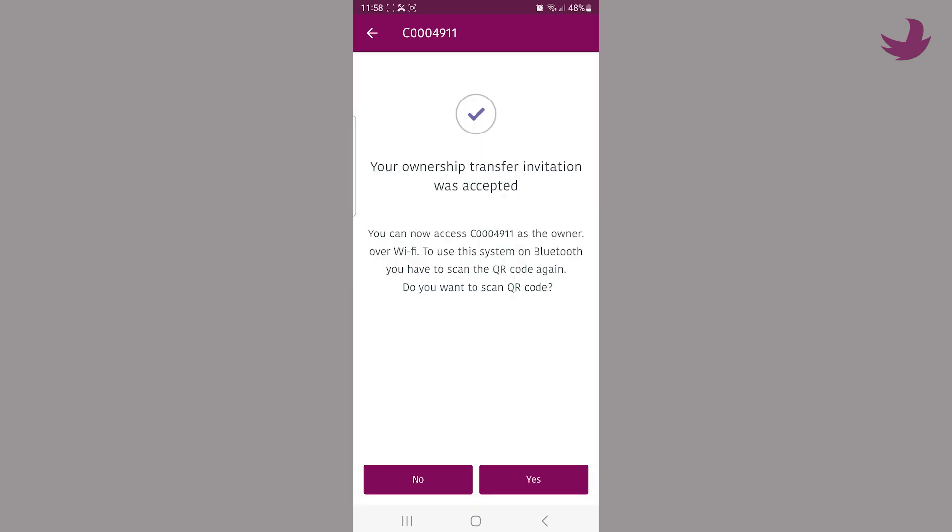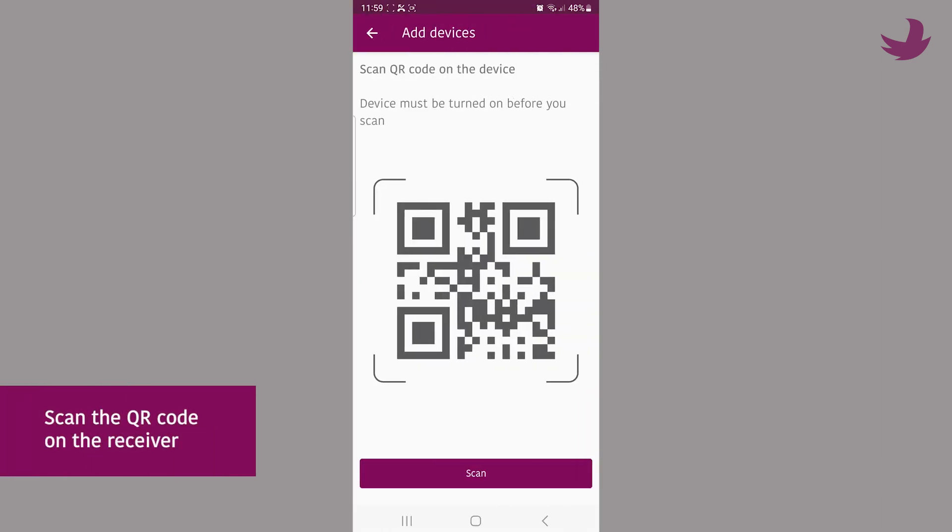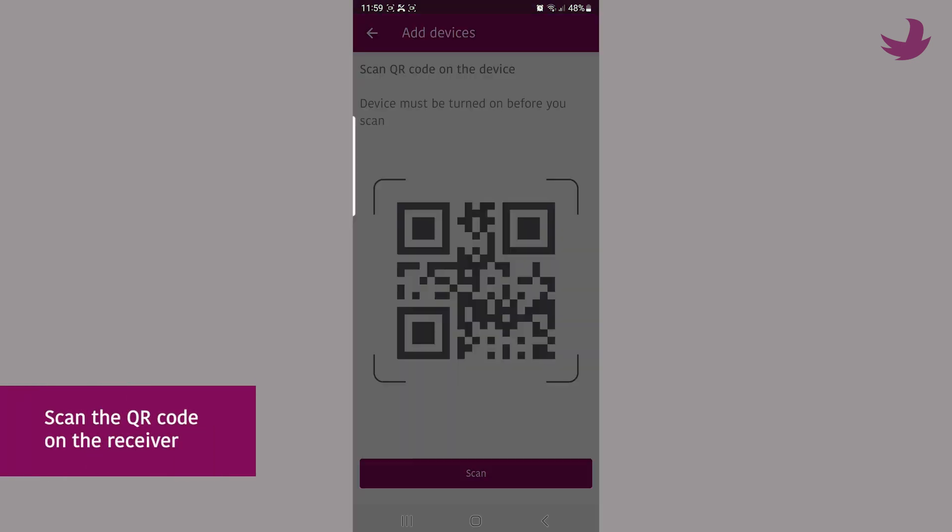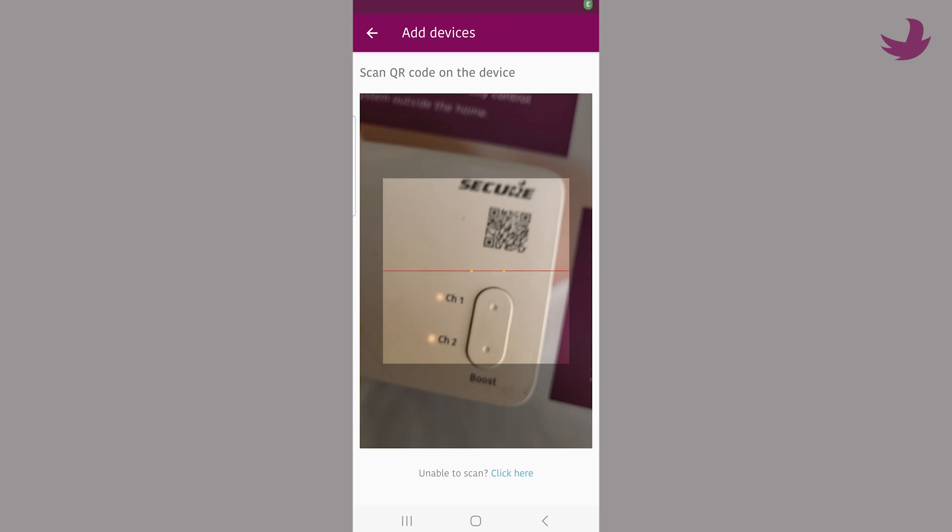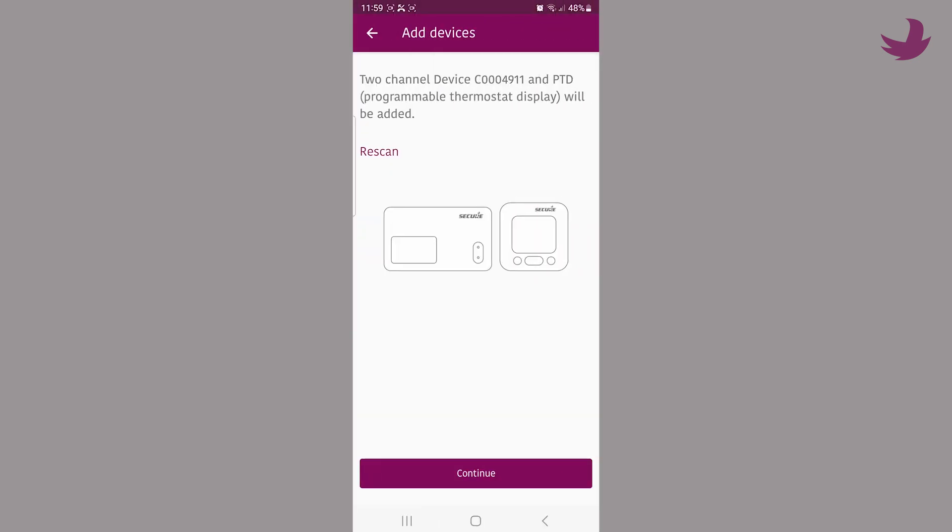For security reasons, you will initially first be asked to scan the QR code on the receiver the first time you use the system. This only happens once.